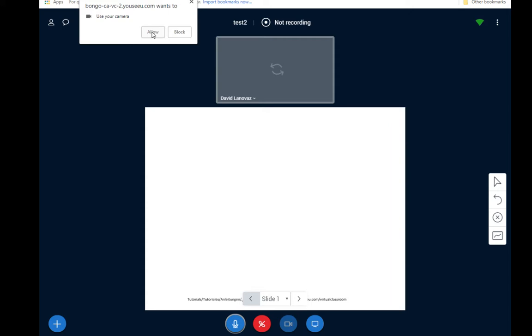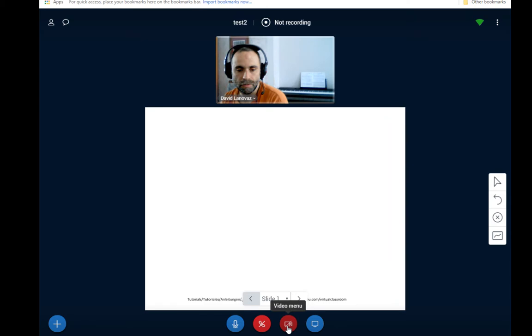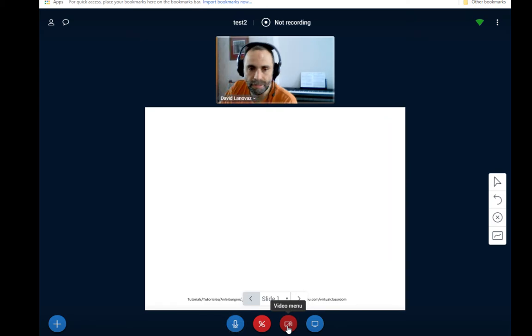My camera will show up here. The whiteboard space will show up here. I'm just going to turn the camera off for now just because it's taxing my computer to be recording a video of a recording. So I'll turn the video off.